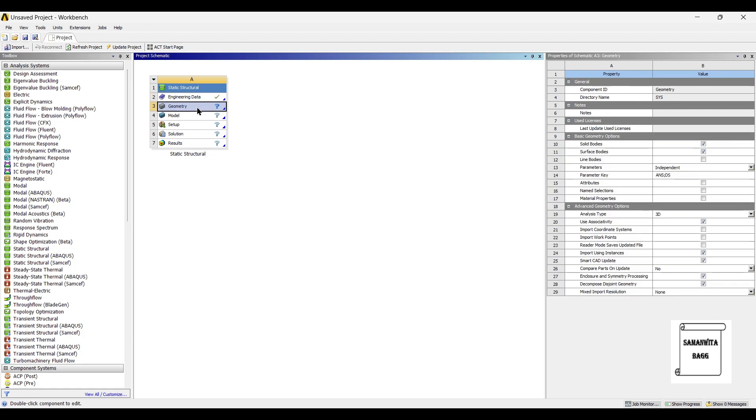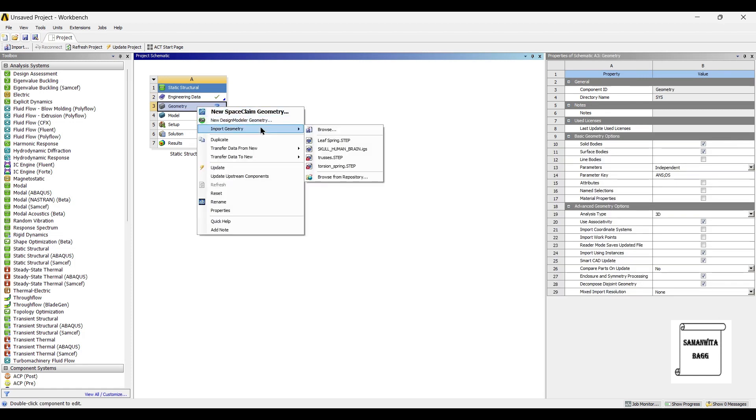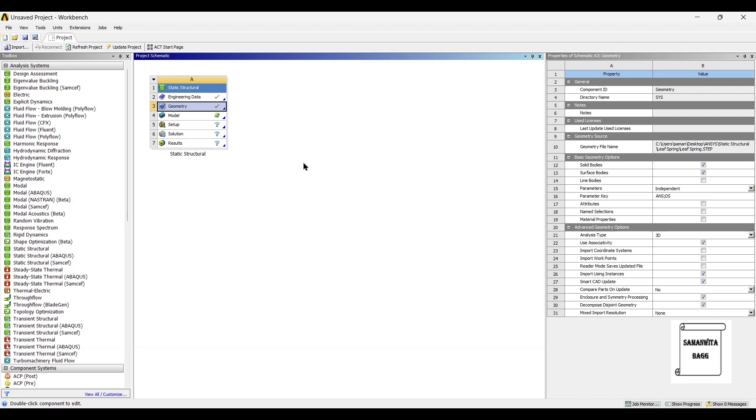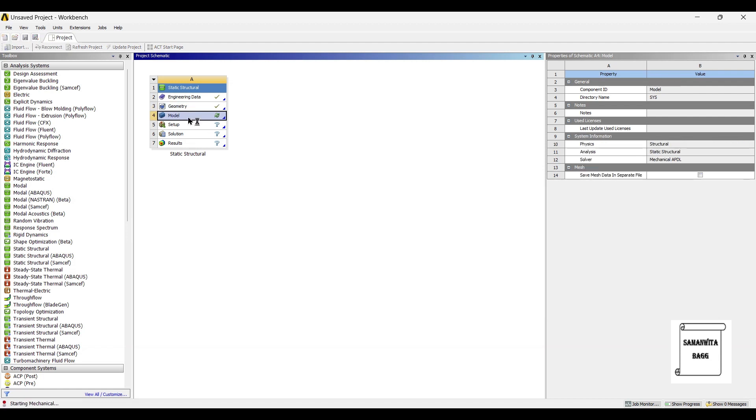Next, I'll go to Geometry and I'll insert the geometry of the leaf spring. I'll give you the link of this geometry for analysis purposes. Next, I'll go to Model and double click on it.